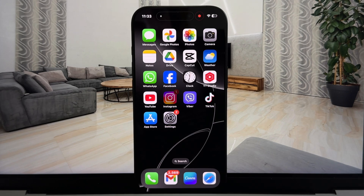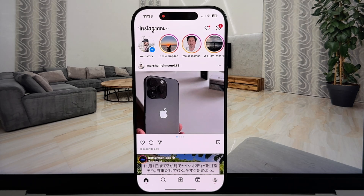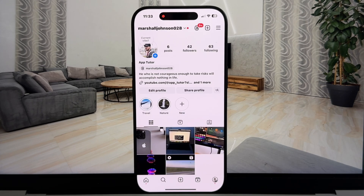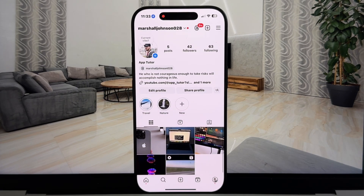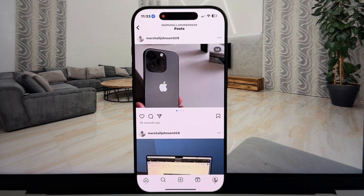Let's open the Instagram application and then go over to your Instagram profile. Here is my account, and I'm going to open this carousel post which I had uploaded earlier. I've uploaded four different photos to this carousel, but what if I changed my mind and need to remove one or two photos from this album?